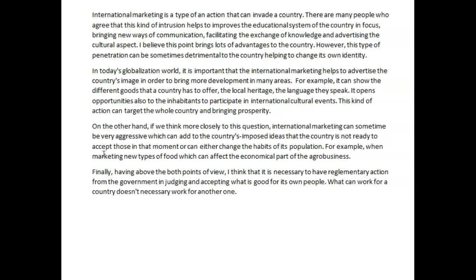So there are issues, first of all, with coherence — I didn't understand some of your ideas, you didn't really express them in a very clear fashion, and you needed to develop more. So let's look at your conclusion. Finally, having above both points of view, I think that it is necessary to have — I'm not really sure what this word is supposed to mean. Regulation, regulatory, maybe. Action from the government in judging and accepting what is good for its own people. What can work for a country does not necessarily work for another one. And here — does not, because we don't use contractions in IELTS task two. No haven't, no doesn't, no didn't, no wasn't, no weren't and so forth. No contractions — write the word fully out.